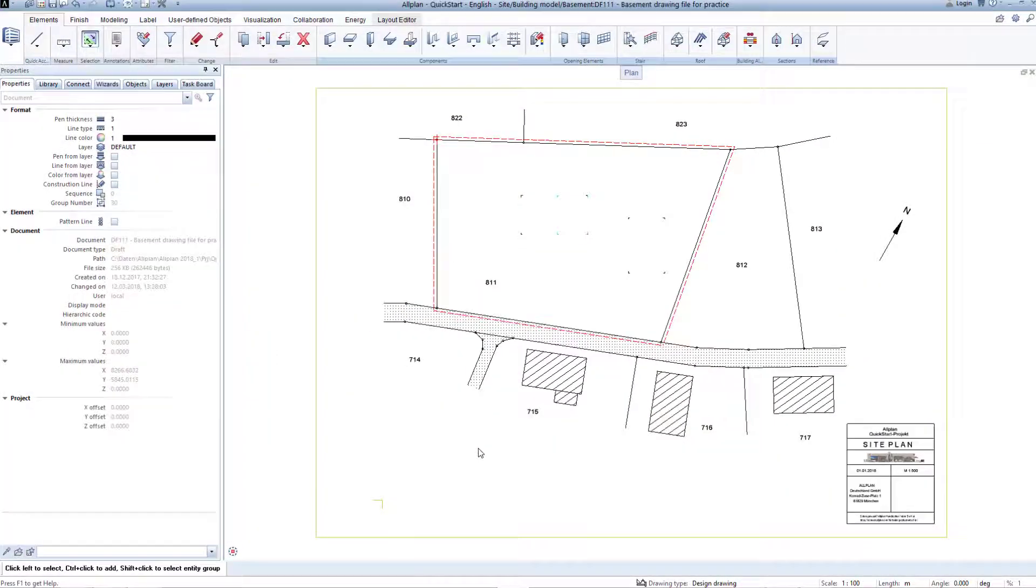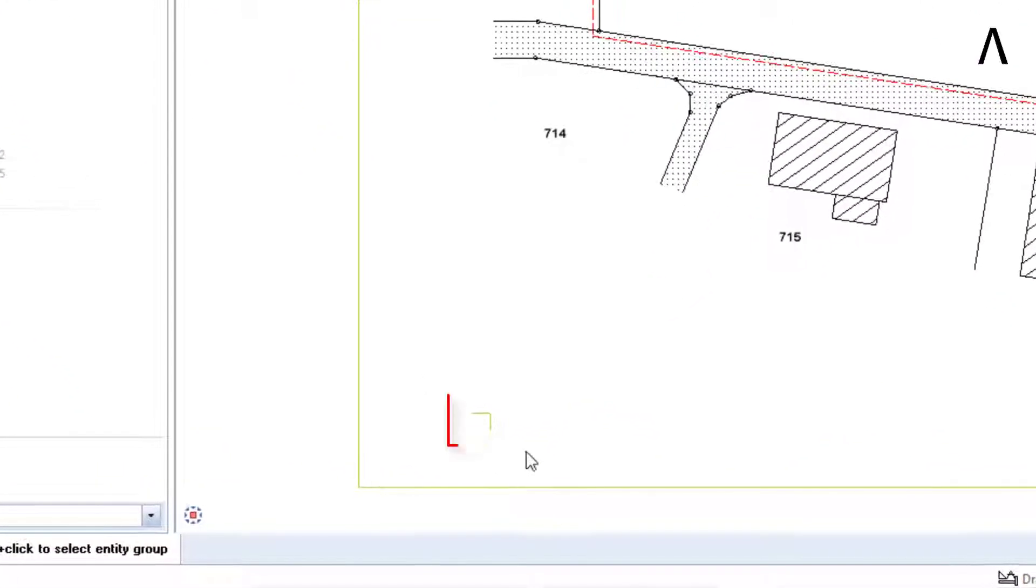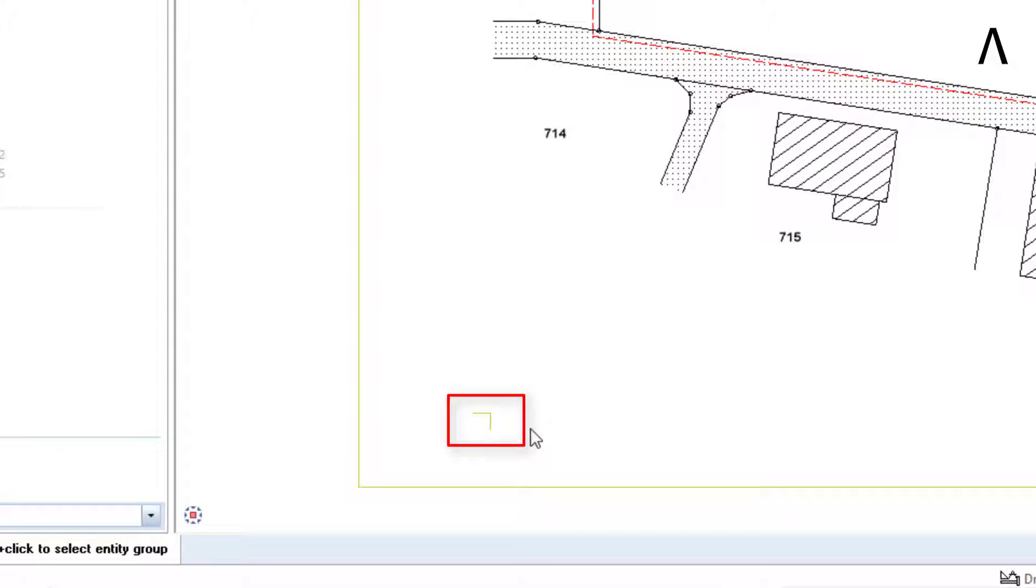To the bottom left in the drawing, you will see two extension lines. They are set in the default construction line color. You can show all possible elements in Allplan as a construction line. A construction line has the peculiarity that it is not printed.